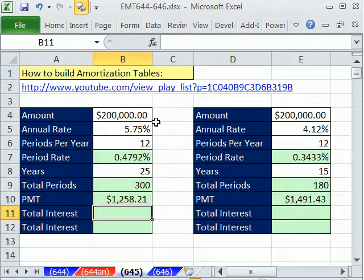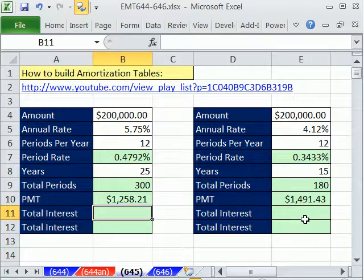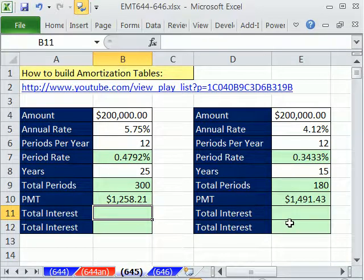This trick here will compare two loans, calculate the interest — the total interest for both — and compare the difference.